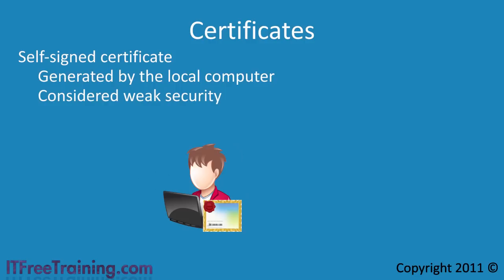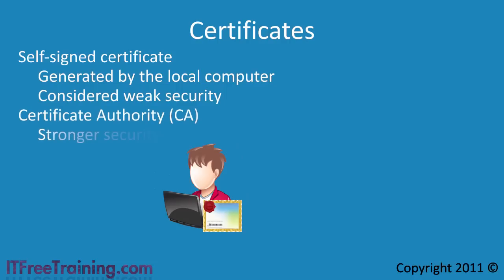To best use certificates, they should be issued from a CA or certificate authority. Microsoft has its own CA solution which you can learn more about and install in our Windows Server 2008 R2 courses.